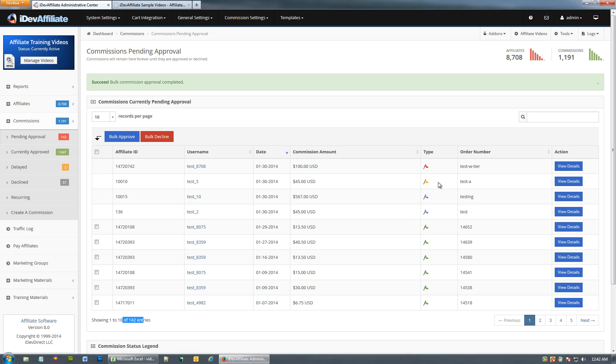You'll notice some commissions are missing checkboxes — those have additional commissions attached: overrides and tiers. The reason you can't bulk approve commissions with tiers or overrides is that in theory, since iDevAffiliate allows up to 10 overrides and 10 tiers, you could be approving 21 commissions for one sale. Even more realistically, you could be approving four or five commissions per sale if you've got two or three tiers and a master override account enabled.